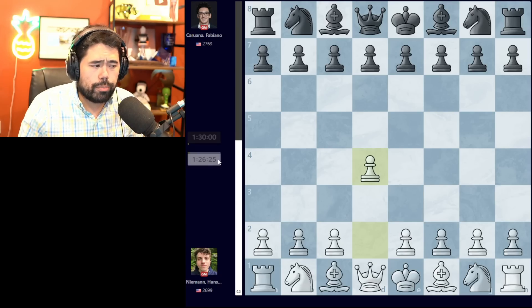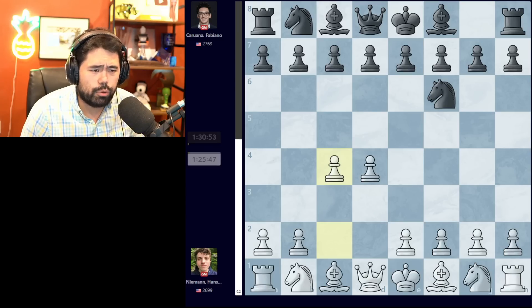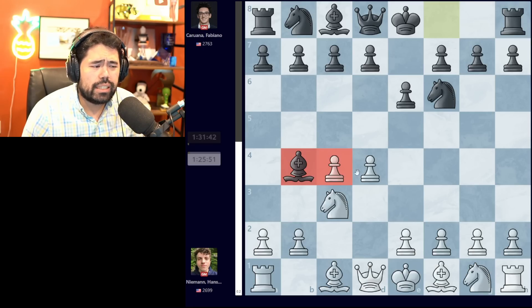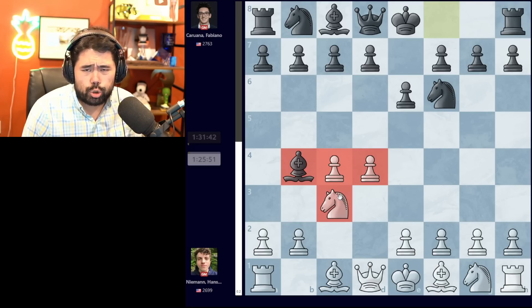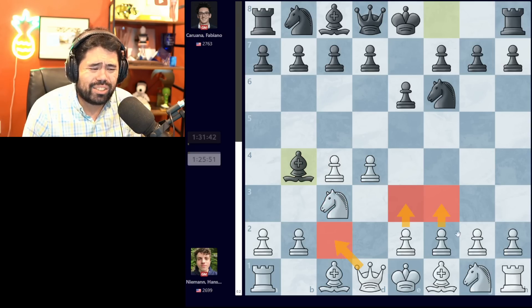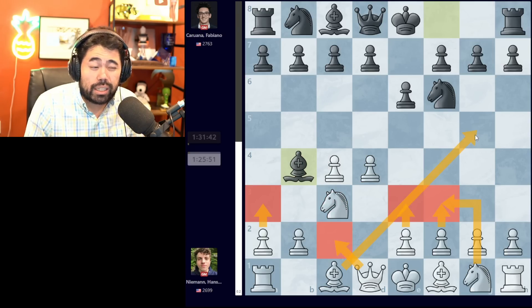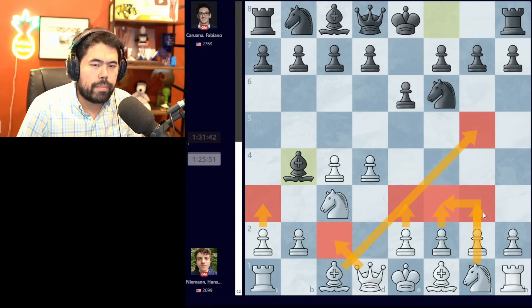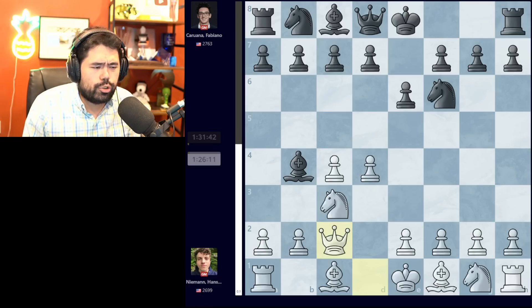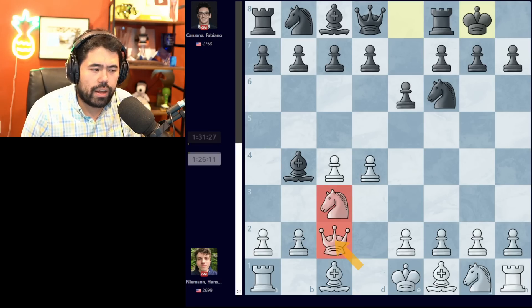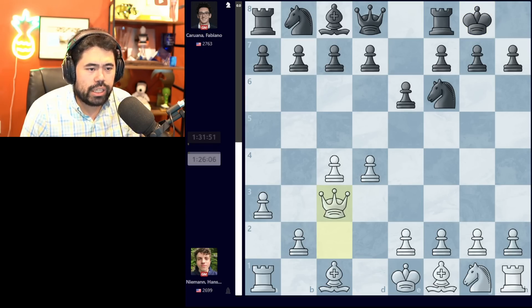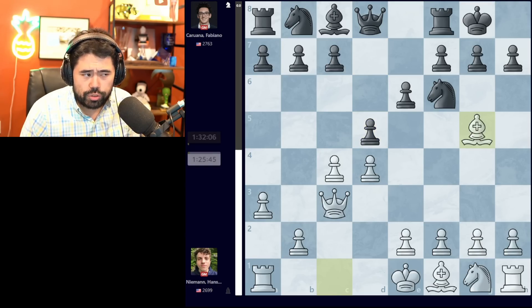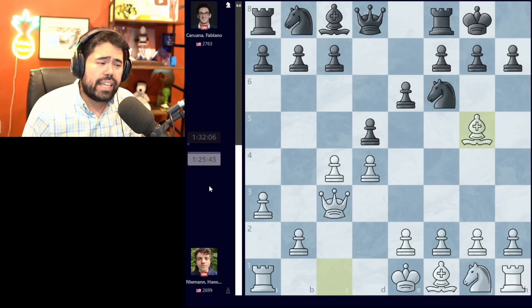The game starts off with d4. Fabiano plays knight to f6, we get c4, e6, knight to c3, and bishop b4 — the standard Nimzo-Indian defense. White has a choice of many options: e3, f3, queen c2, knight f3, a3, bishop g5, or g3, which was of course played in the famous game in the Sinquefield Cup between Magnus and Hans. At any rate, we get queen c2 from Hans. Castles is played by Fabiano, pawn to a3, bishop takes c3, queen takes c3, and now d5. Hans plays bishop g5 and Fabiano plays h6.